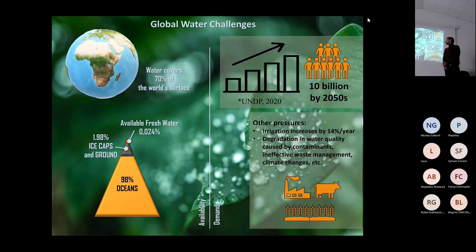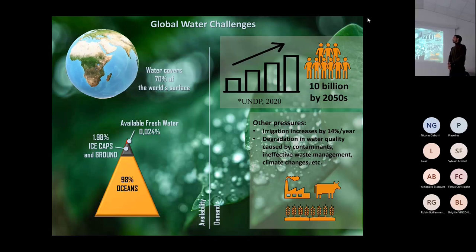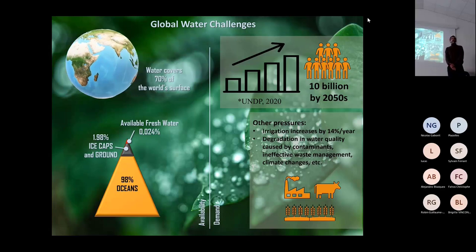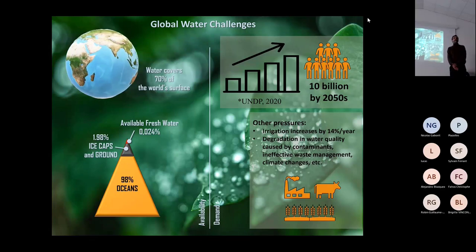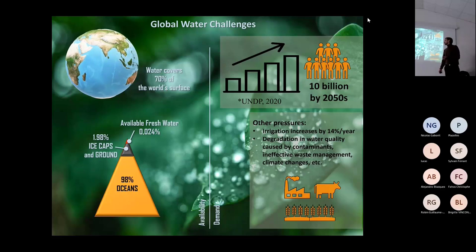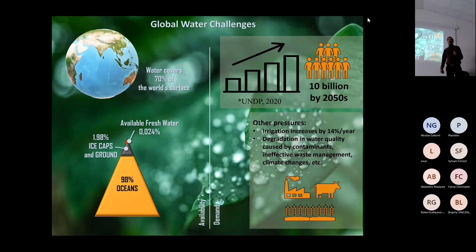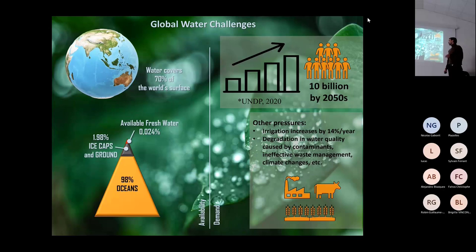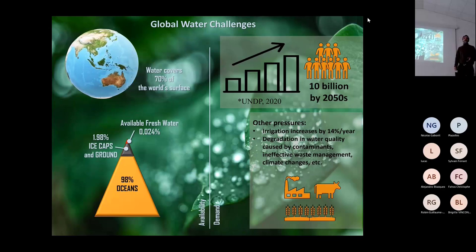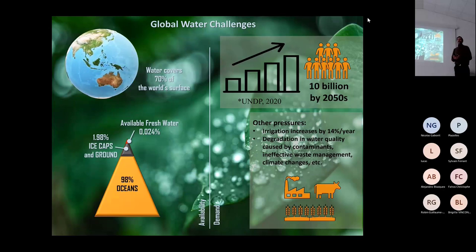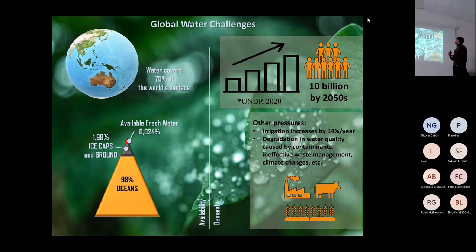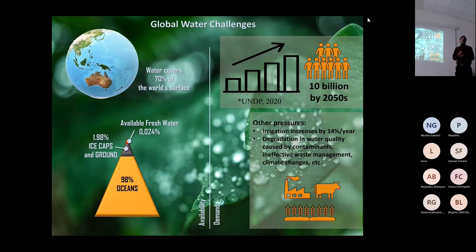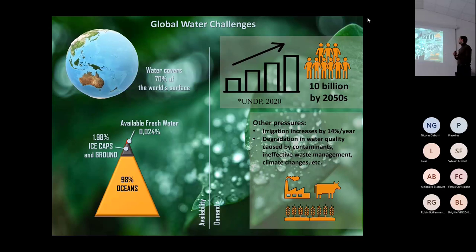From the remaining water, almost 2 percent is locked in the ice caps or in the ground, and the remaining available as fresh water for consumption is just a very small fraction. According to projections by the United Nations Development Program, the whole population can reach 10 billion people by 2050.